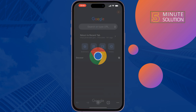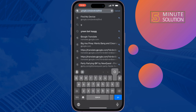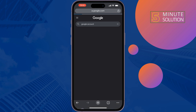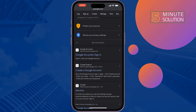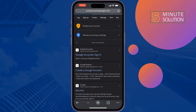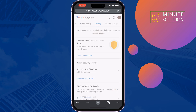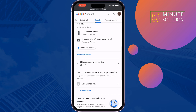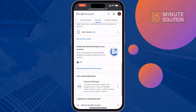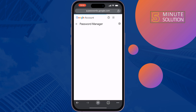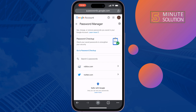Alternatively, you can open your browser, type 'Google Account,' tap on Google Account, and sign in. Then go to Security, scroll down, and tap on Password Manager. If you saved your Twitter account password and username previously, you will find it there.